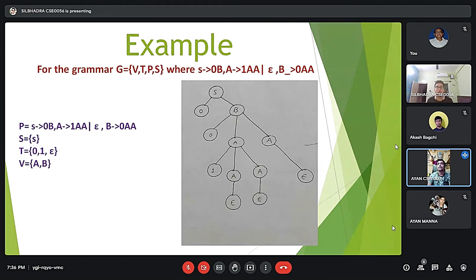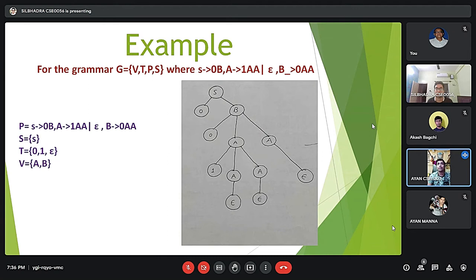The grammar is G = (V, T, P, S), where V is the variable or non-terminal symbol, T is the terminal symbol, P is the set of production rules, and S is the start symbol. The production rules are: S gives 0B and A, A gives 1AA and can also give epsilon, and B gives 0AA.